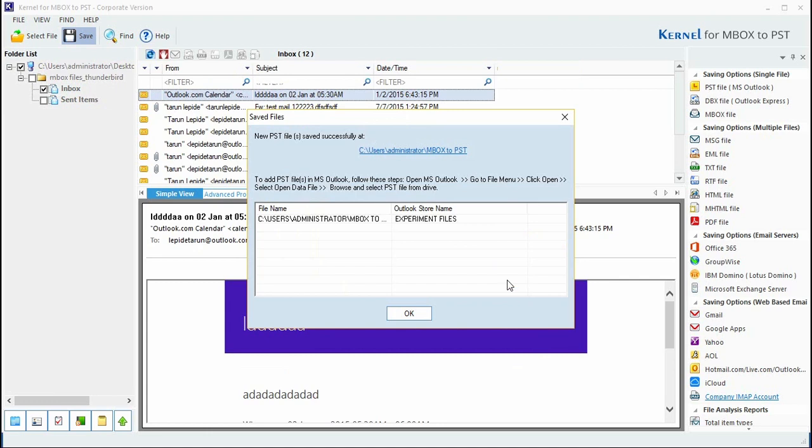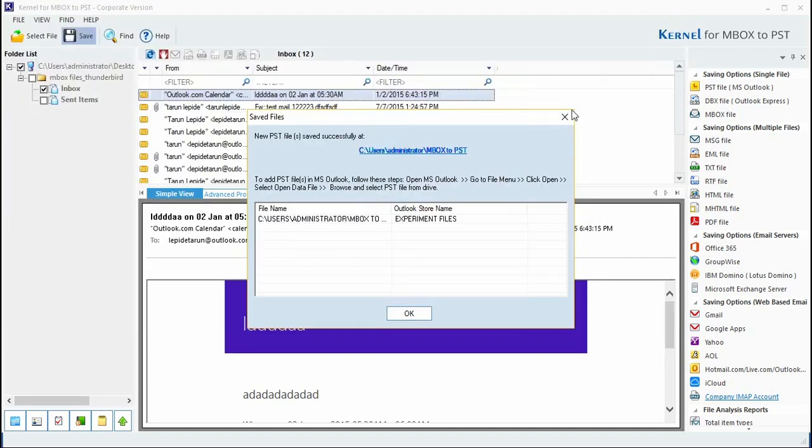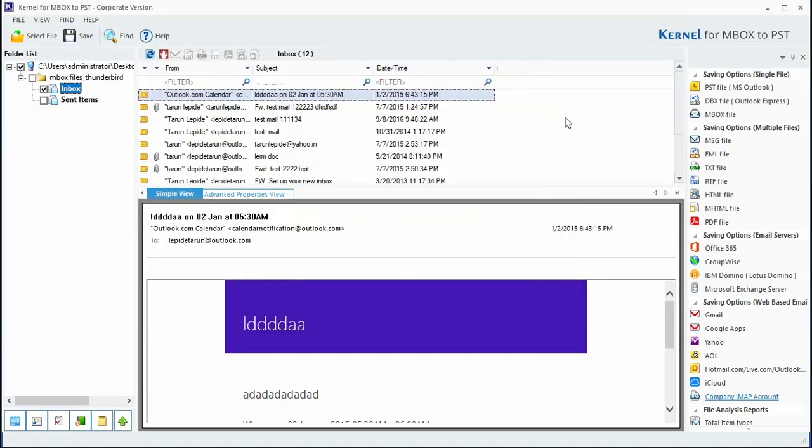After completing the conversion process, it displays the successful completion message. You can directly access the files using this path. Note: make sure that the MS Outlook program is installed and the profile is configured prior to converting the files.